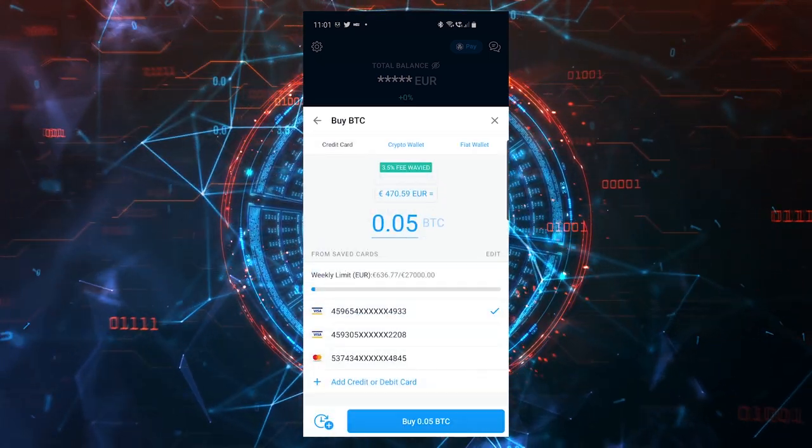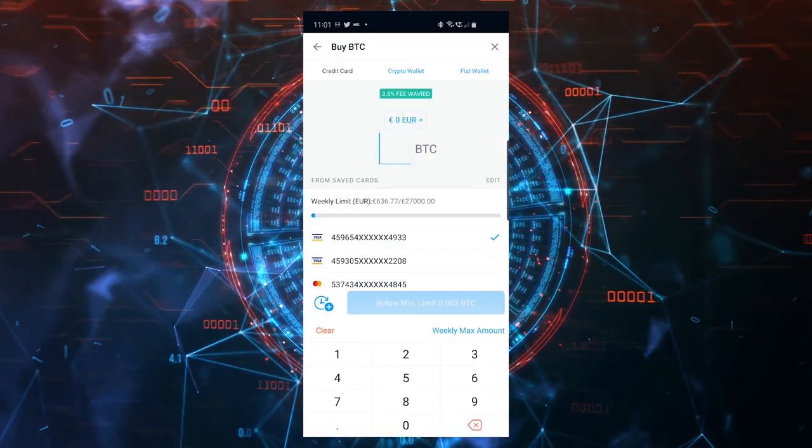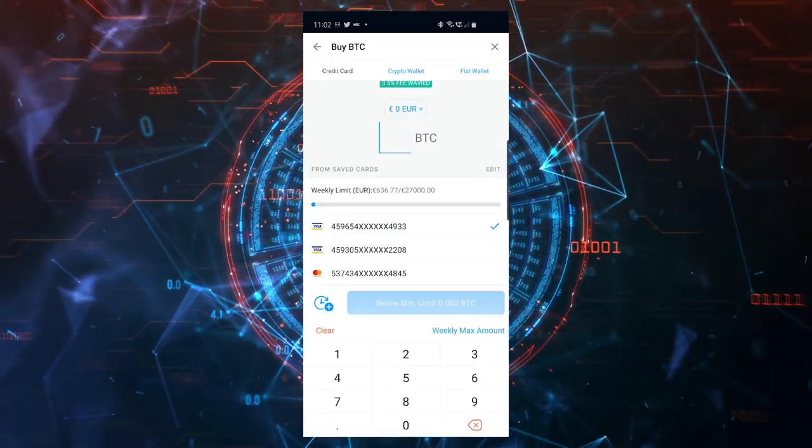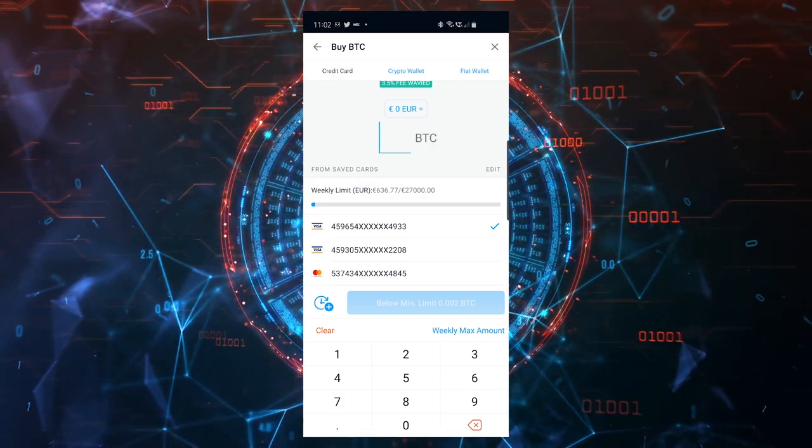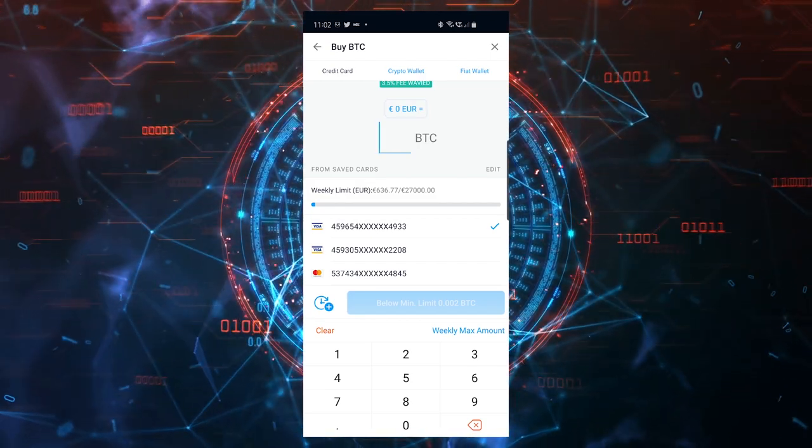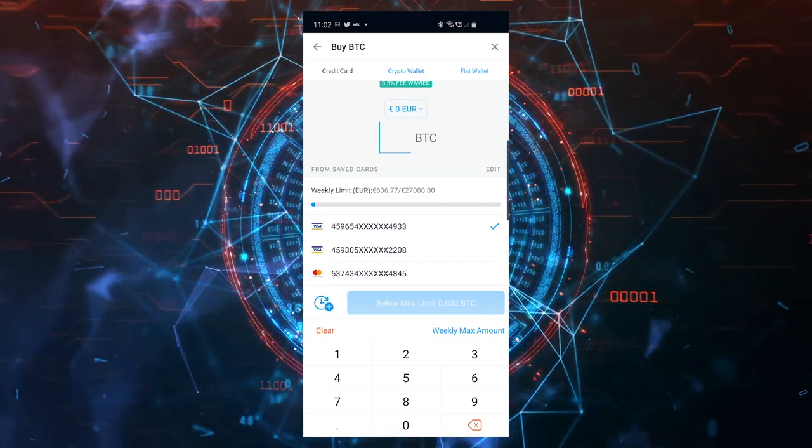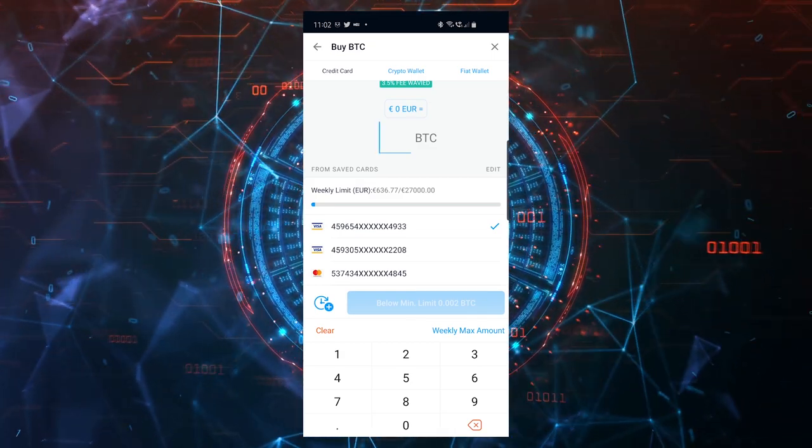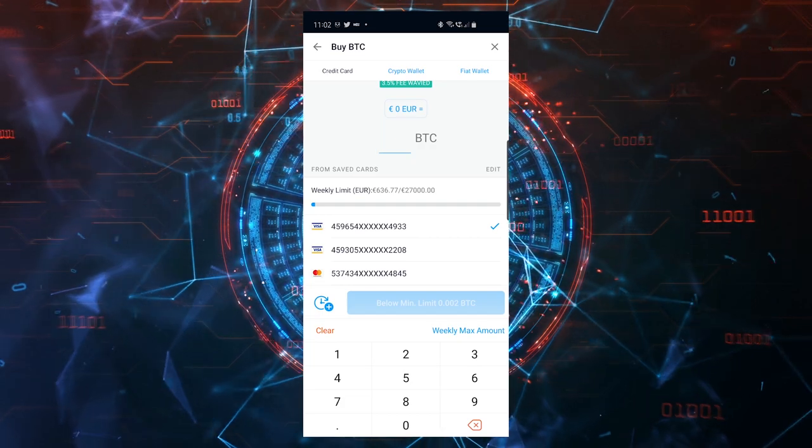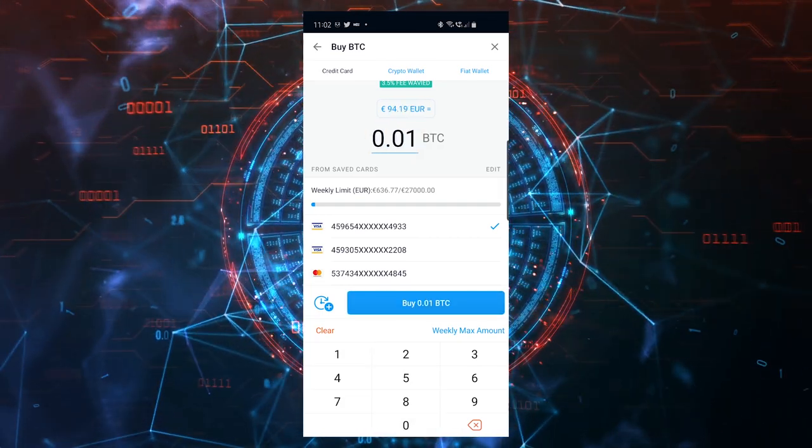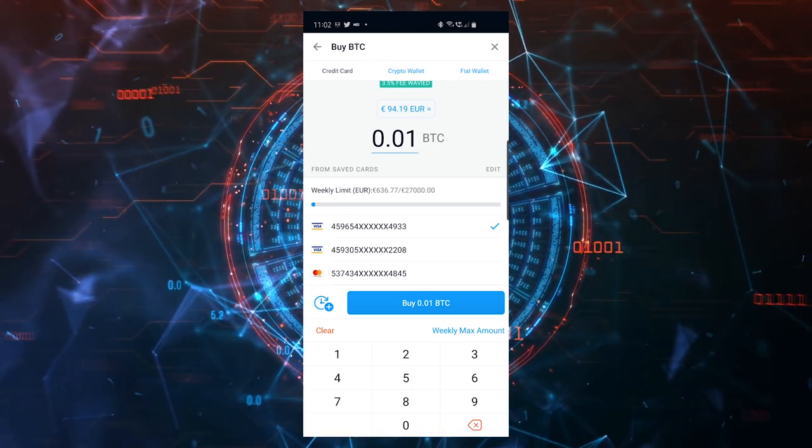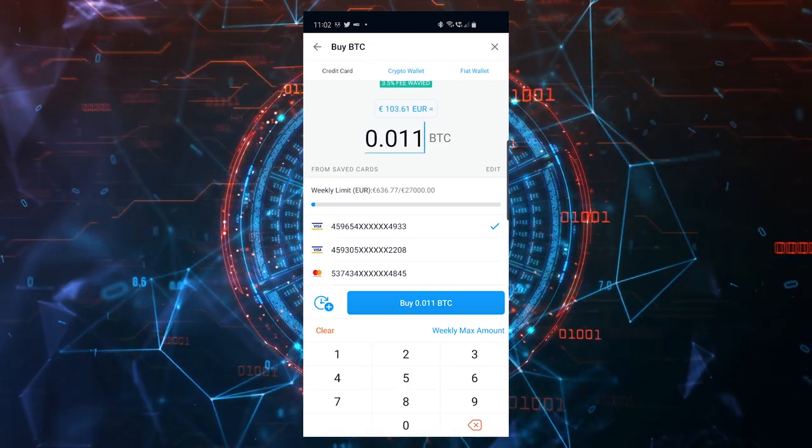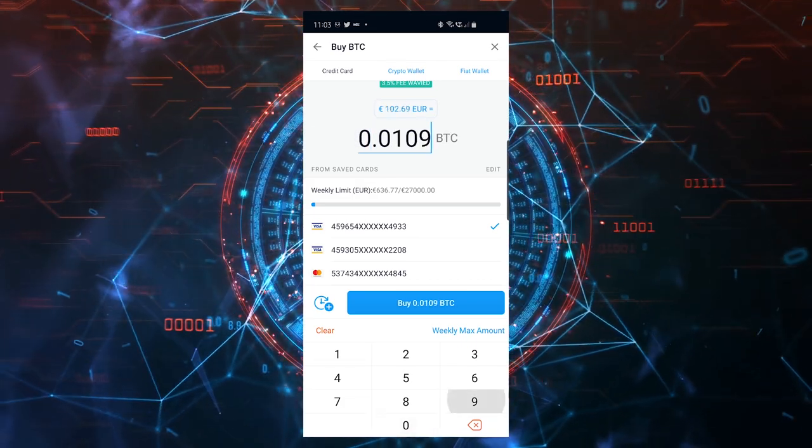But today's video is about buying with a card. What you'll have to do is either enter the amount of Bitcoin that you want to buy. If you want to buy Bitcoin for 100 dollars or 100 euros and you don't know what that amount is exactly in Bitcoin, just go on Google, type in 100 US dollars to Bitcoin, and you'll see the amount. Or by trial and error you can input a value here.